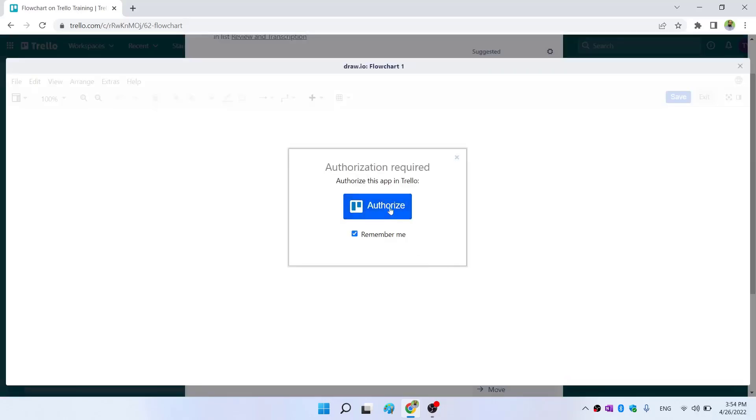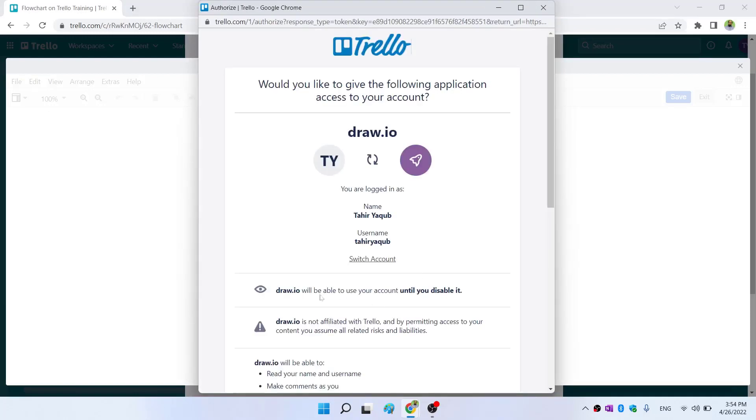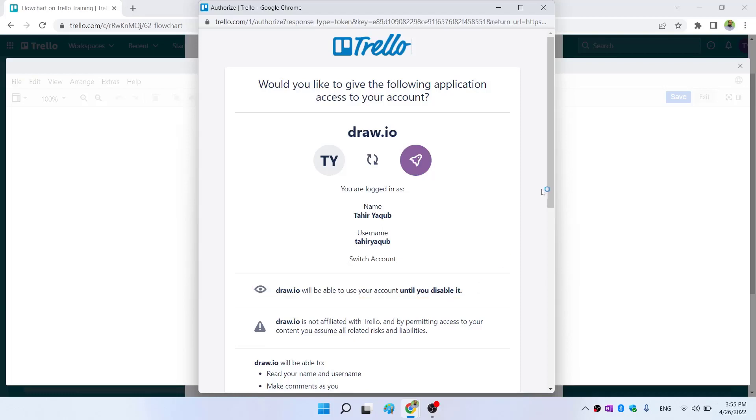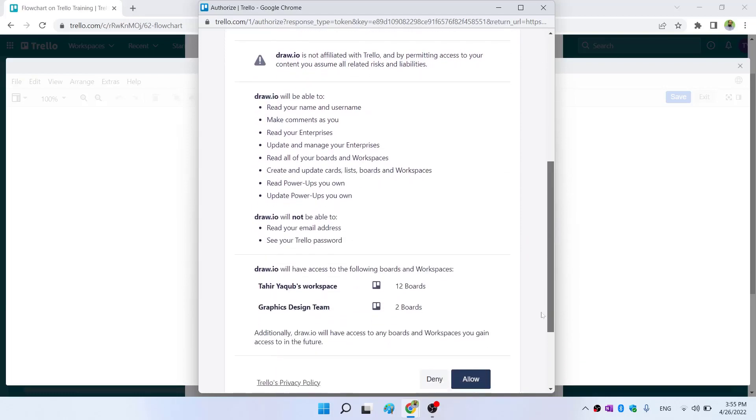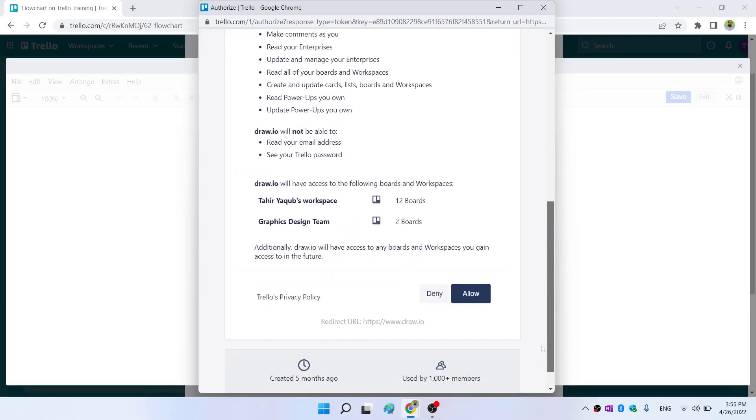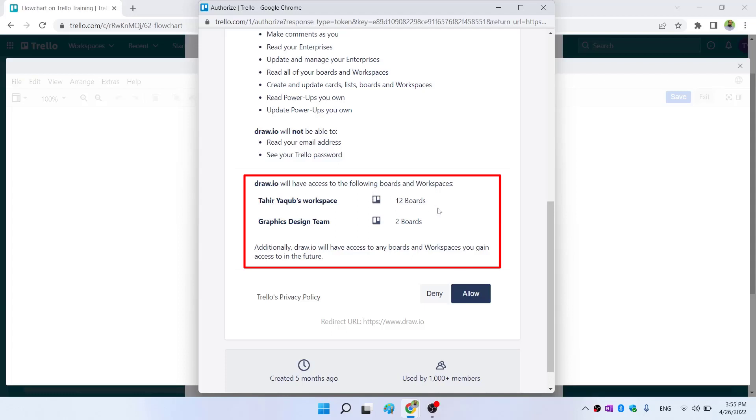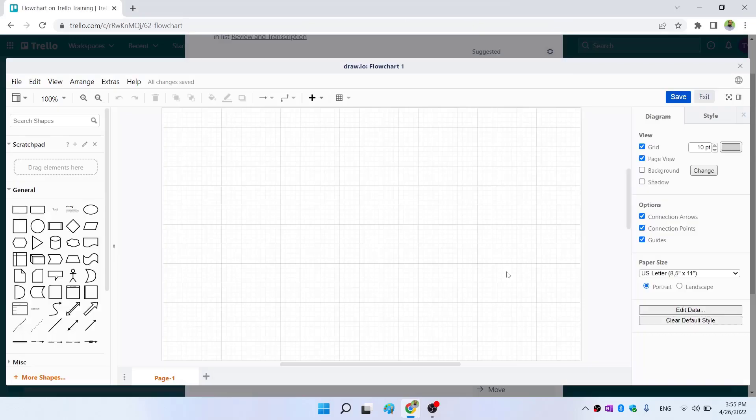I have to authorize this application. This is the message that draw.io will be able to use your account until you disable it. Once you have created the flow diagrams, you might want to consider disabling this. It will have access to all of my boards in my workspaces. So I click allow.